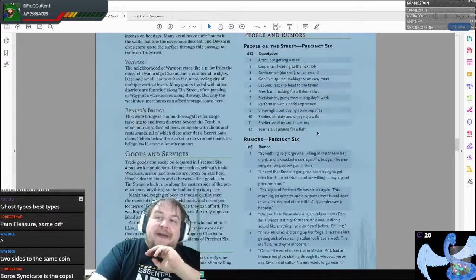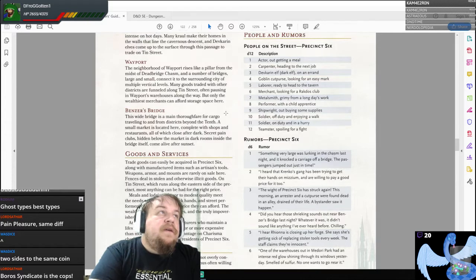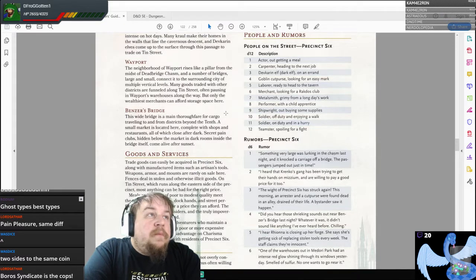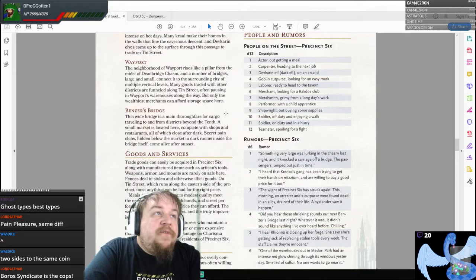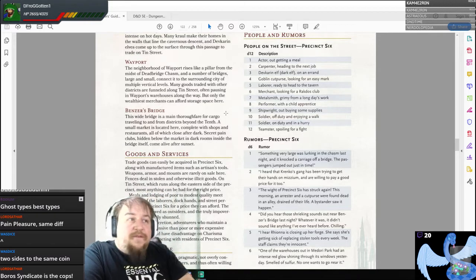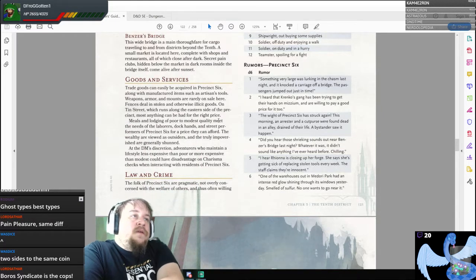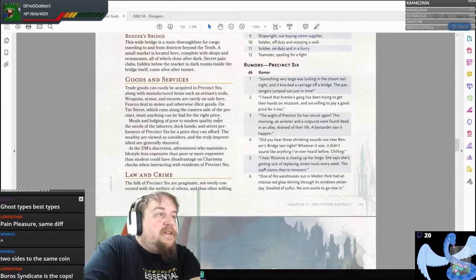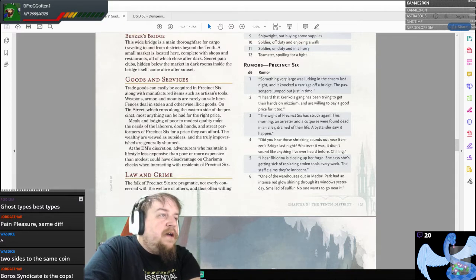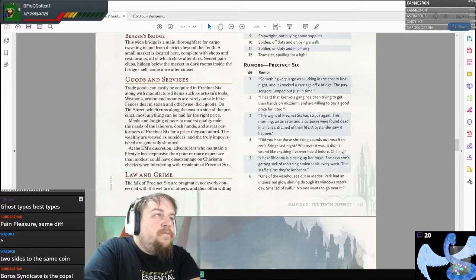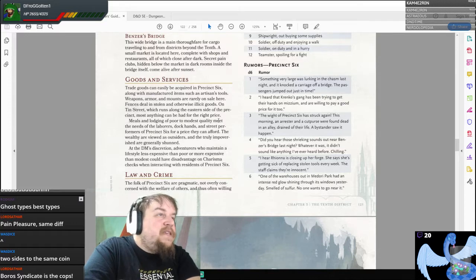As a DM, having charts like this can be very useful. Who exists in this area and what might they know? A merchant looking for a Rakdos club, a metalsmith grimy from a long day's work, a teamster spoiling for a fight. Various rumors: 'Did you hear those shrieking sounds out near Benzer's Bridge last night? Whatever it was, it didn't sound like anything I've ever heard before — chilling.'